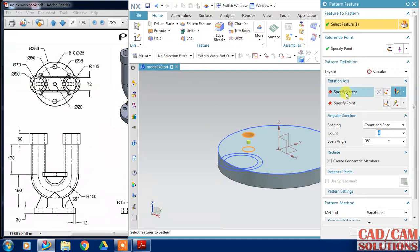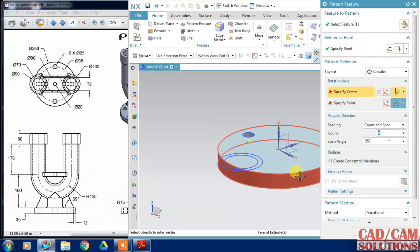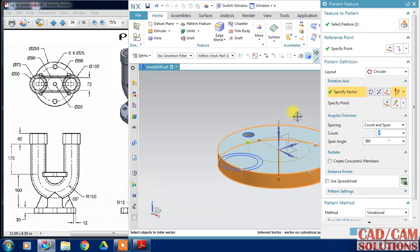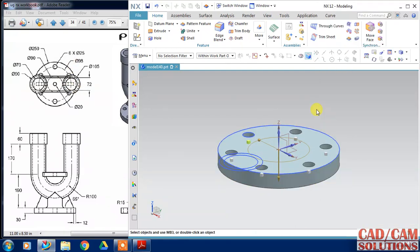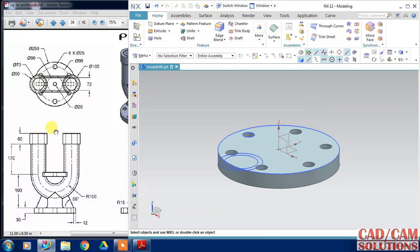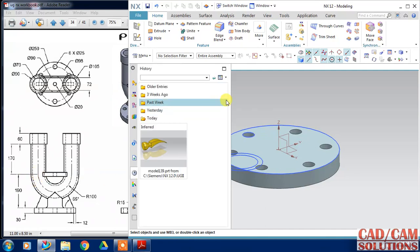Apply a circular pattern to the hole, changing the count to 6. The first step is now complete. Move on to the next portion.